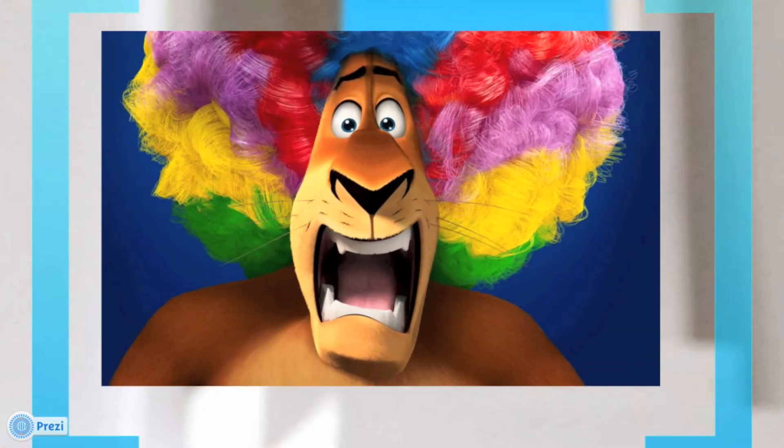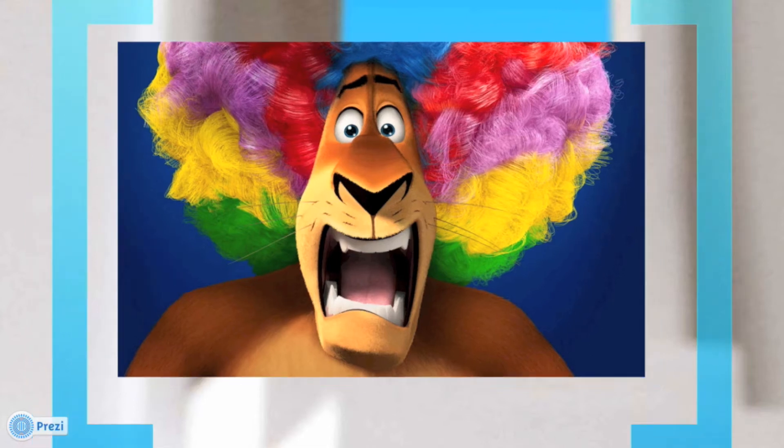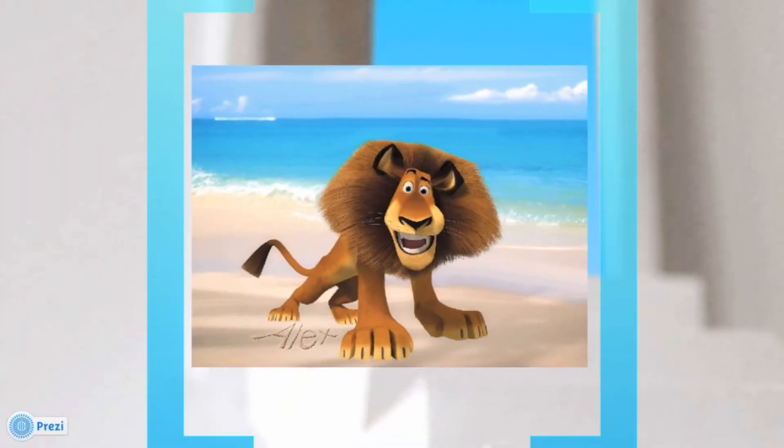And voilà, here it is. Of course we get the same image back.